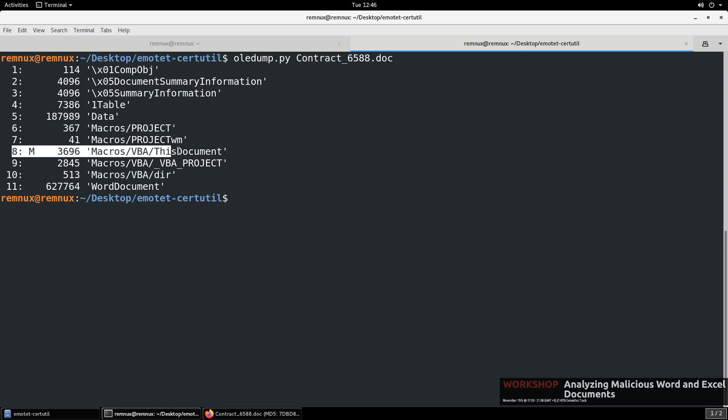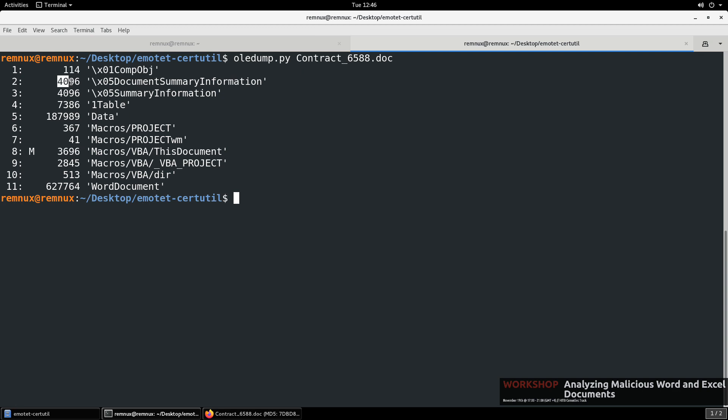OLE dump will show us if we have macros. So here on stream 8, we can see that we have macros. We have to suspect that there is a large Base64 encoded payload because, in this case, it appears that the DLL is actually embedded in the file instead of being retrieved from a compromised host, as we saw with the PowerShell. So this column here gives us the size of the streams, and it looks like we have a fairly large stream here. So I would suspect that that's certainly where our Base64 payload is.